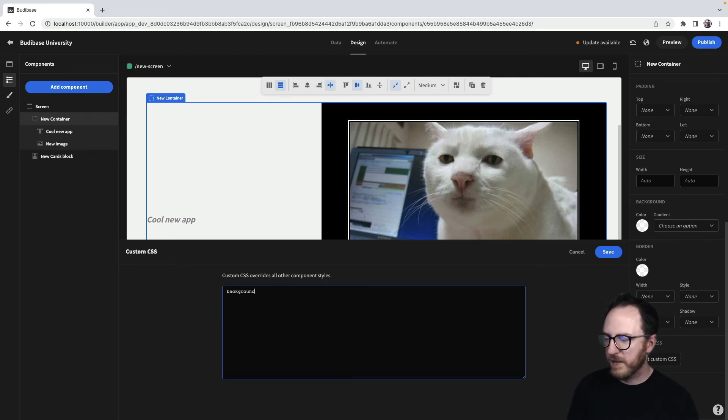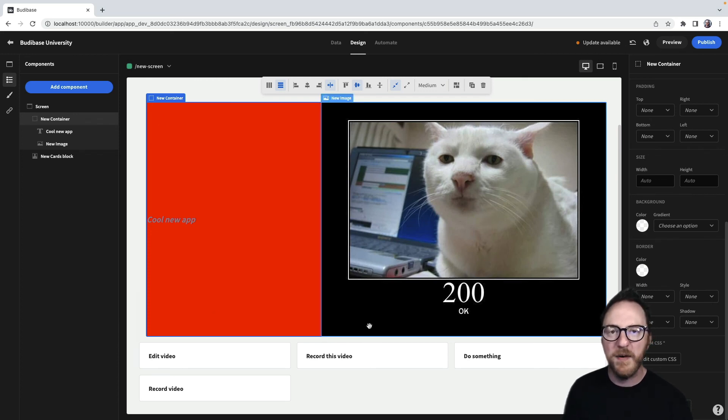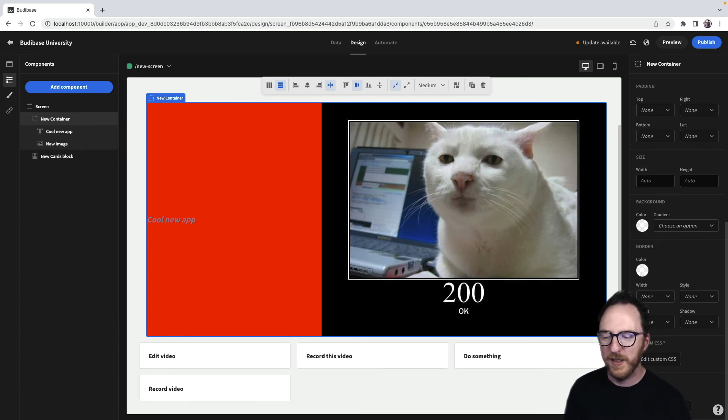So I can give this a background of red, say. Save that. And that component, that container, will have a background of red. Nothing else will.